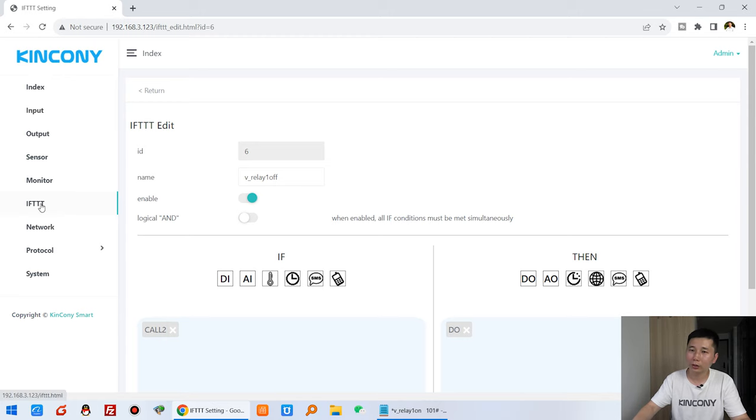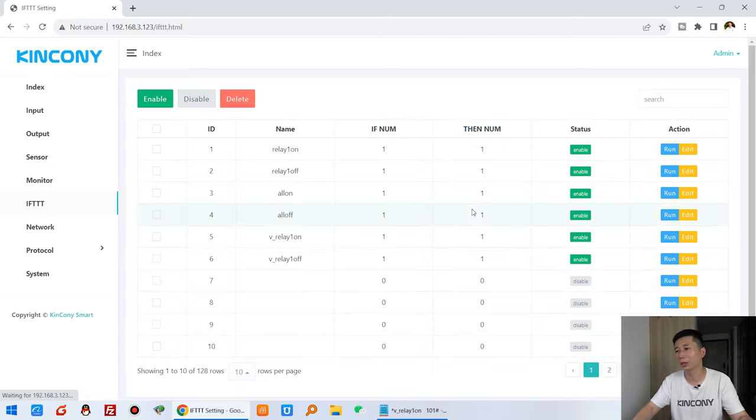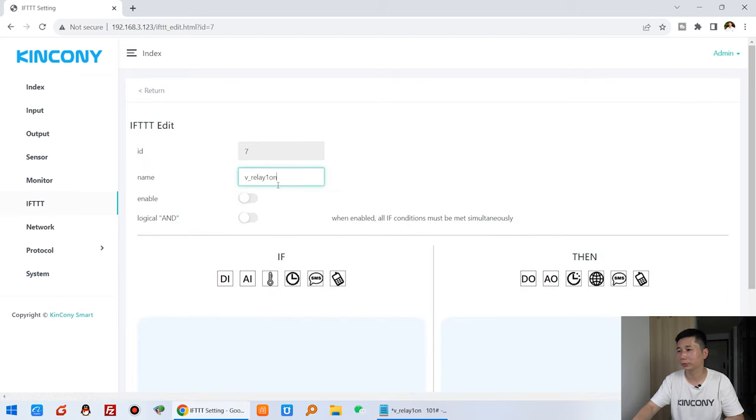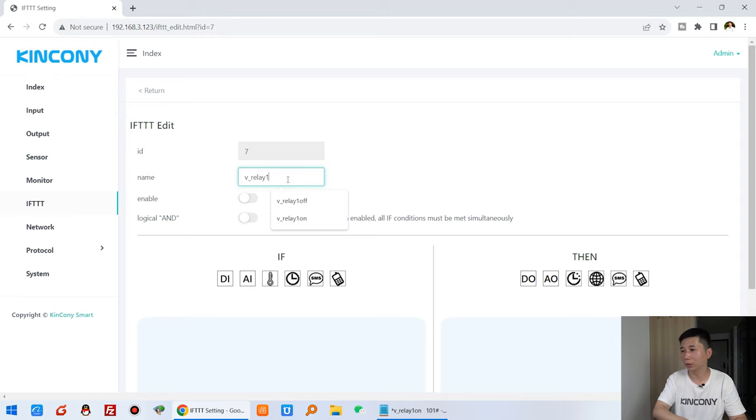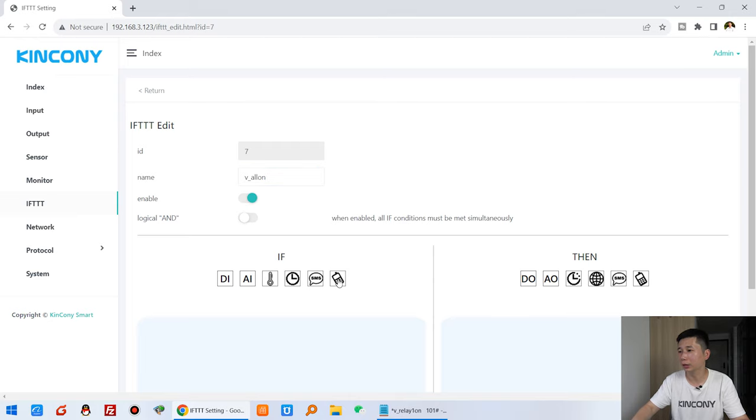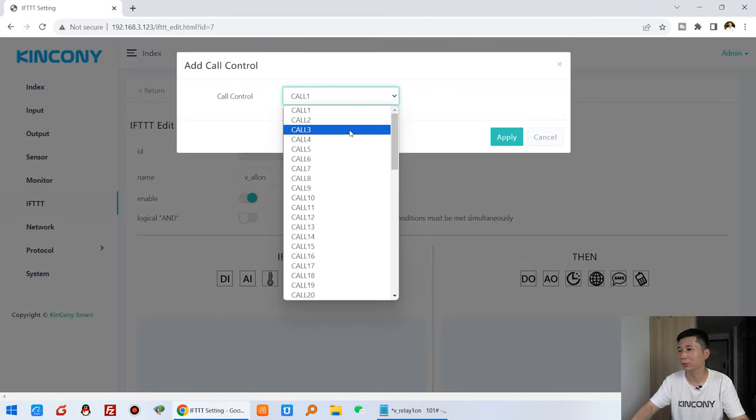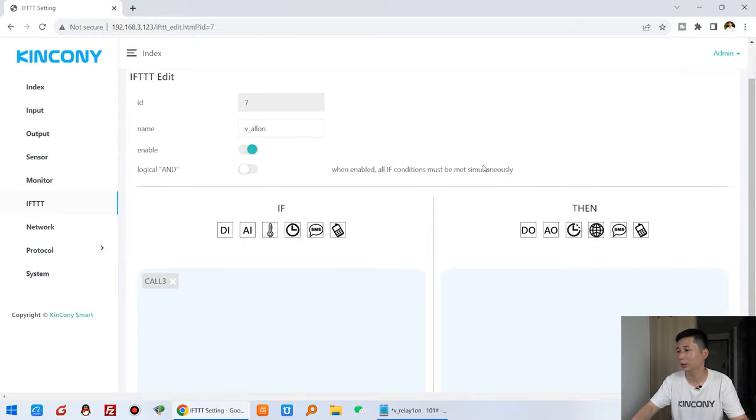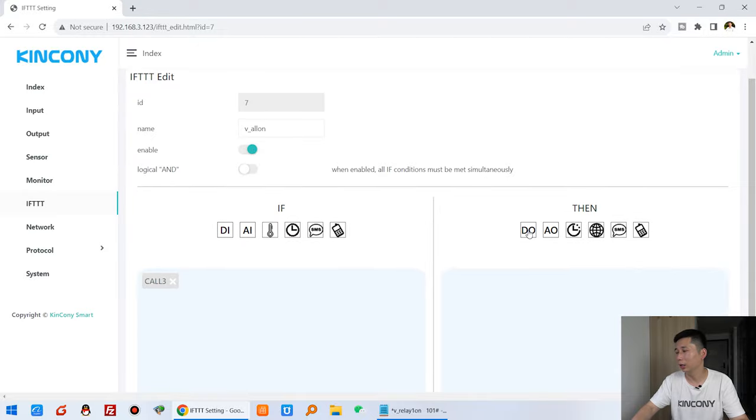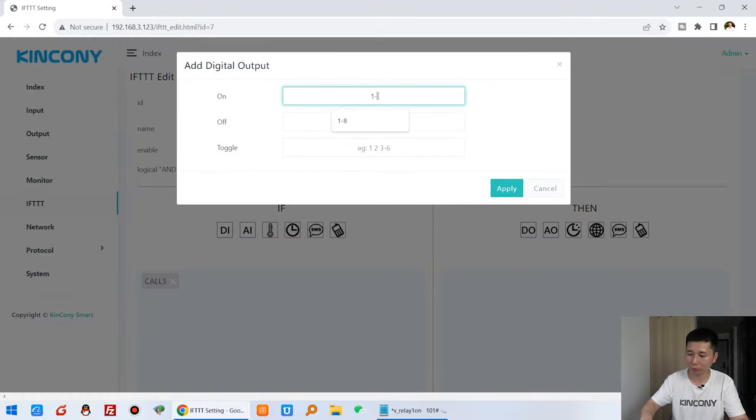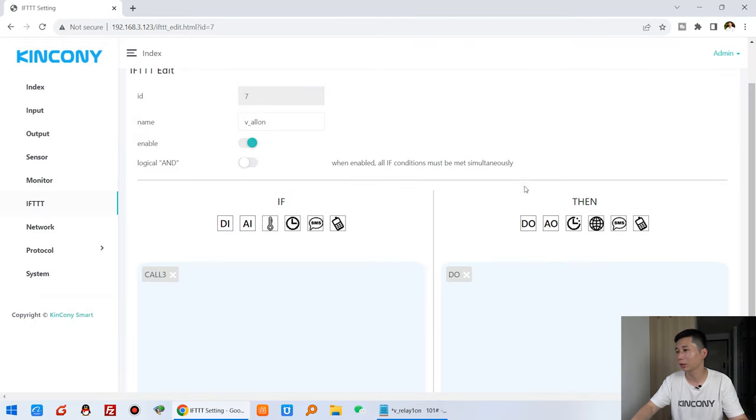And the third, you can see here, the third also is edit, and relay all on. And enable, and the voice call is number three, and apply. And this digital is one, two, three, four channel on, and apply.